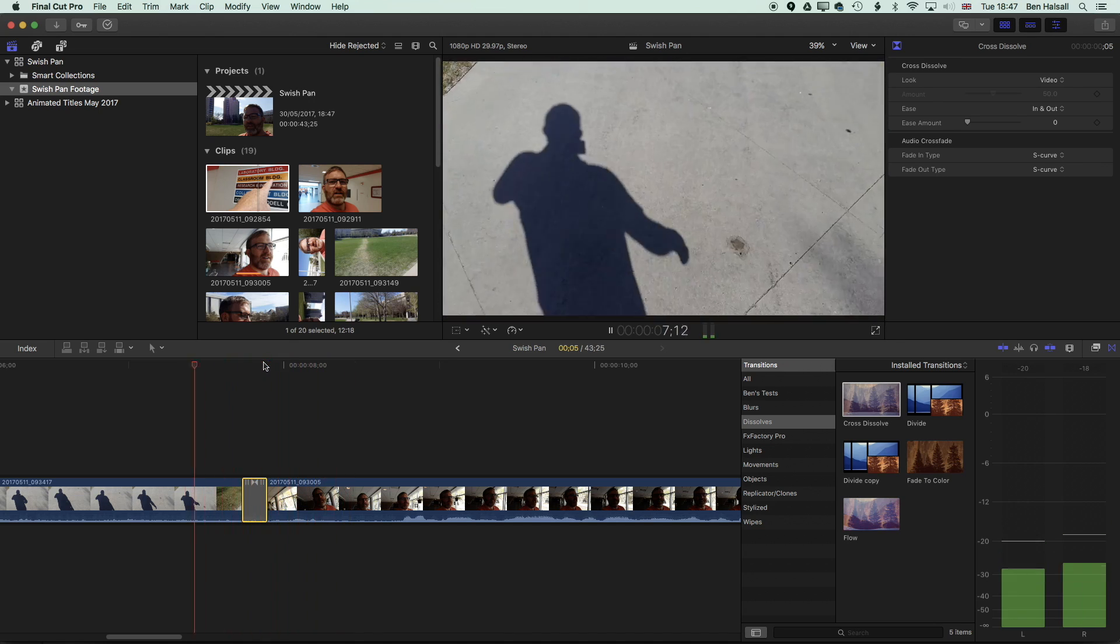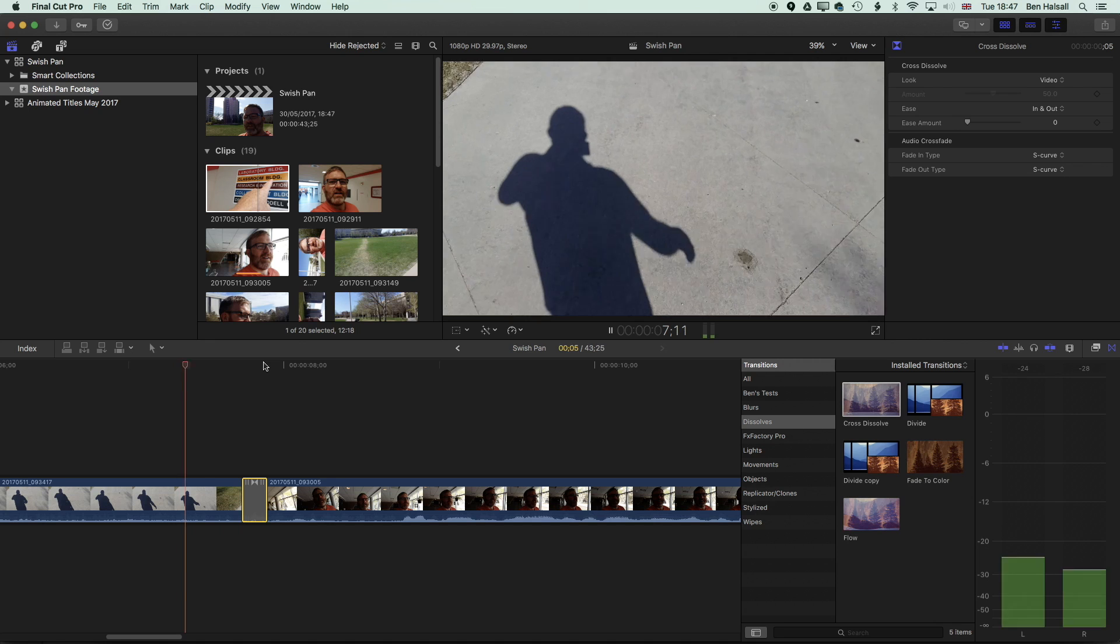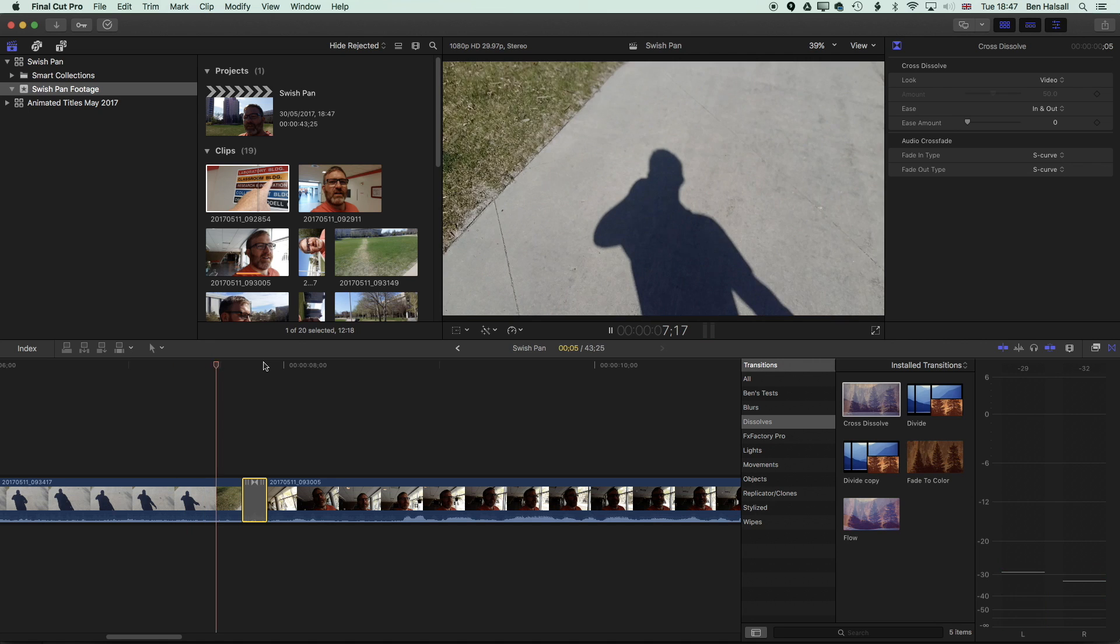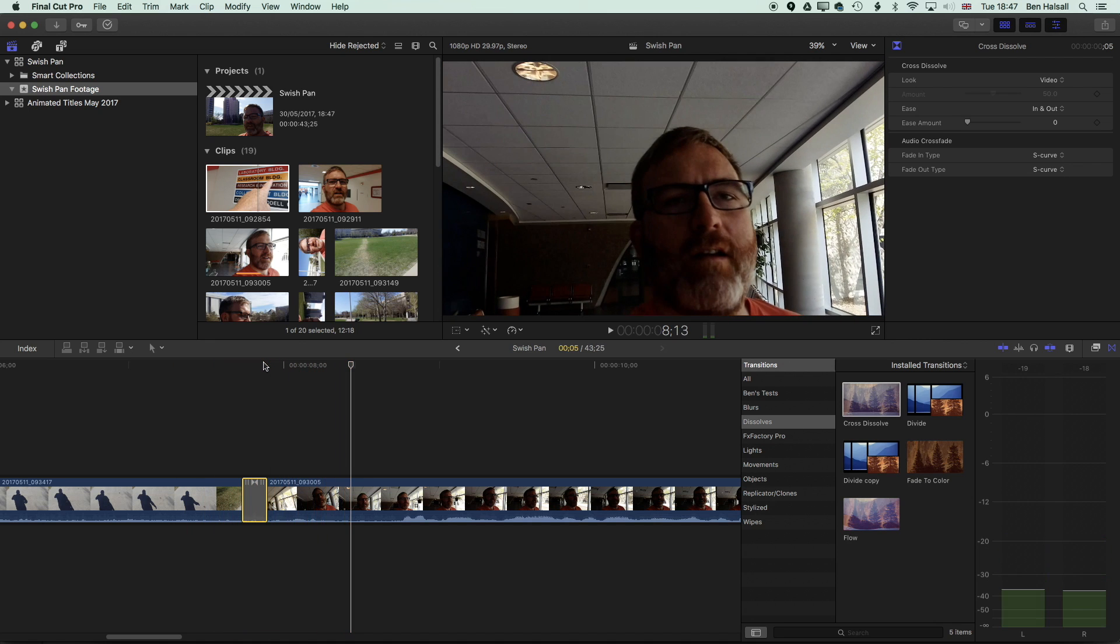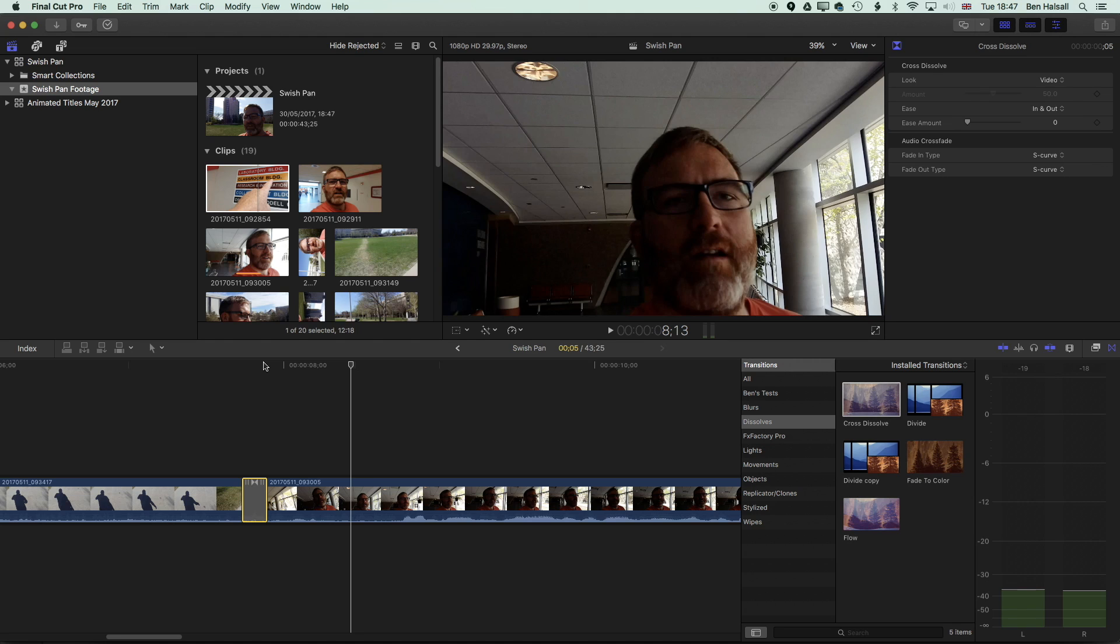And the cross dissolve there is helping just to smooth that transition from one to the next. So that's a quick introduction to creating a swish pan and how to edit it and think about getting those clips to flow nicely in Final Cut Pro. The rest of the work is done in camera, and you just need to work on those movements and holds at the beginning and then at the end of your clip, thinking about the transitions from one shot to the next. I hope that's been useful. I hope to see you on the next tutorial, and if you have any questions, then leave a comment below. Bye-bye.